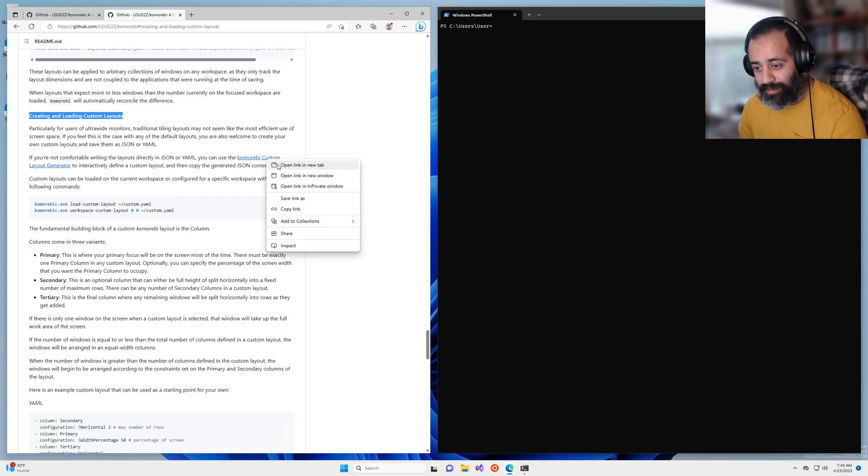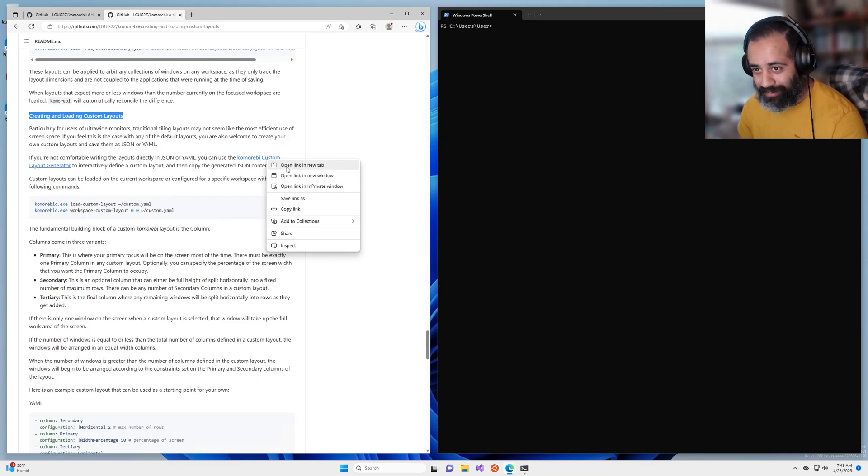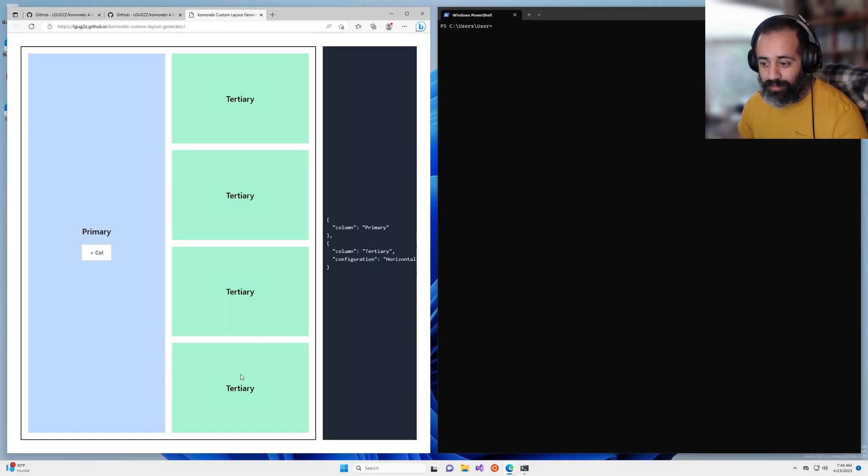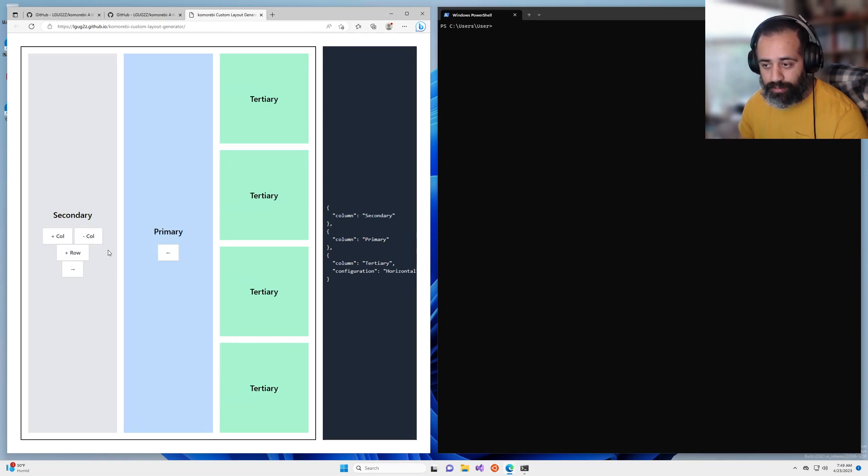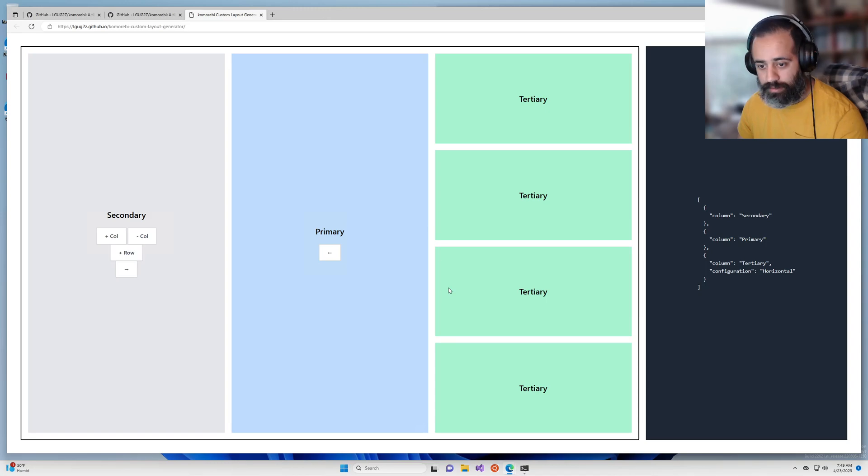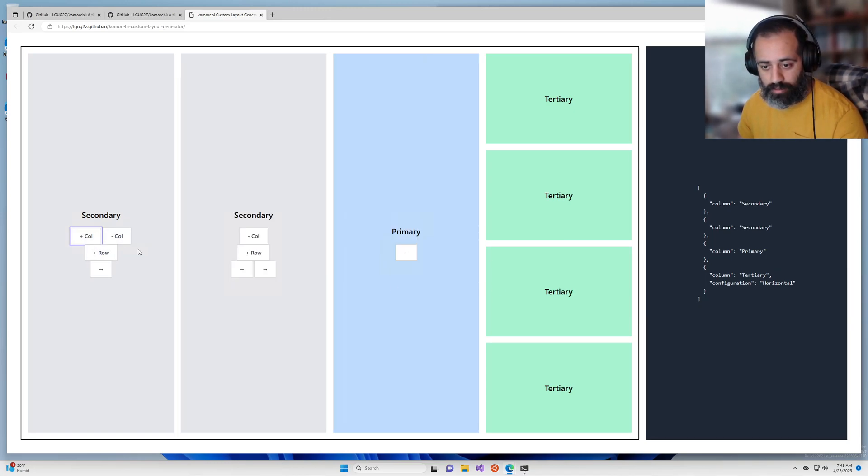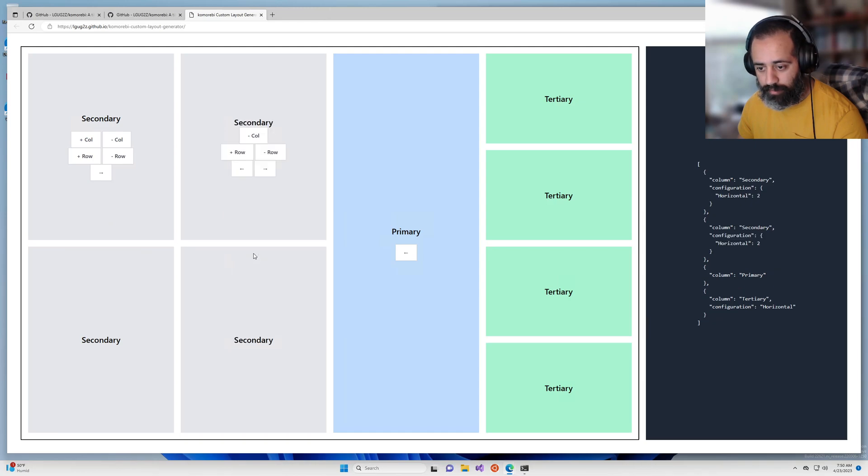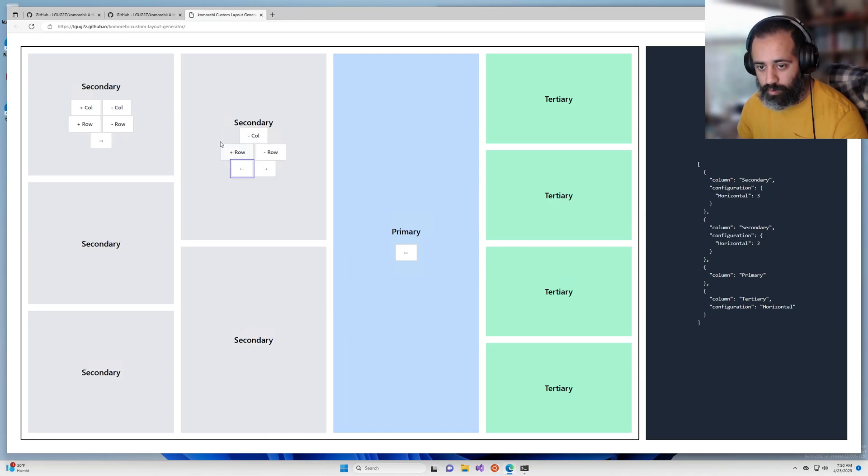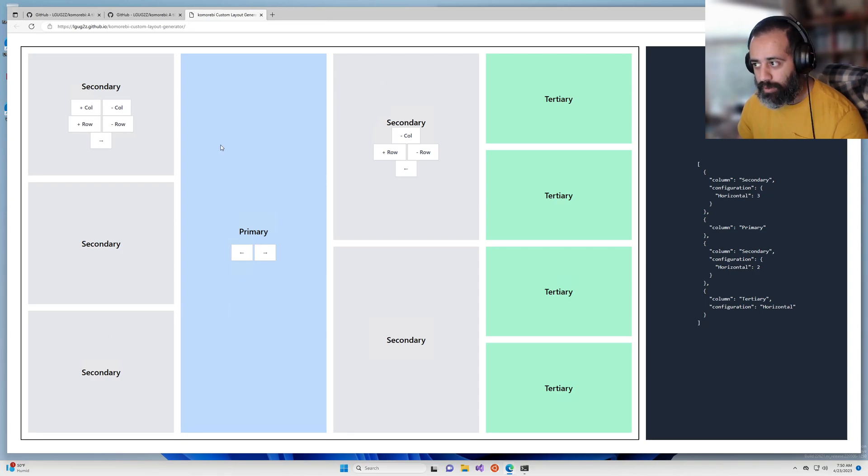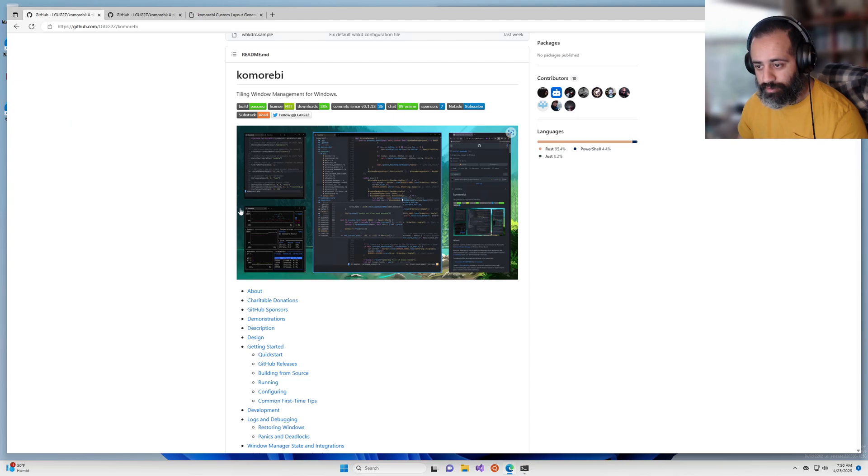So to do that we're going to click on this link the custom layout generator and here you have a little visual interface. Let me just put this in monocle mode and you can play around, you can add things, you can move things to different rows, all of that sort of stuff but what we're really interested in is recreating this layout.